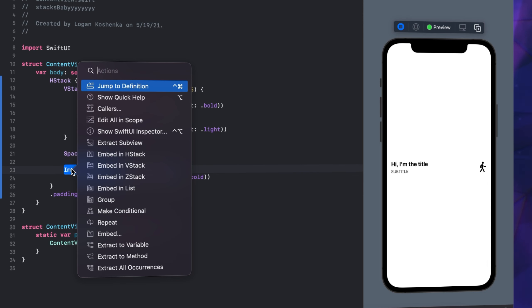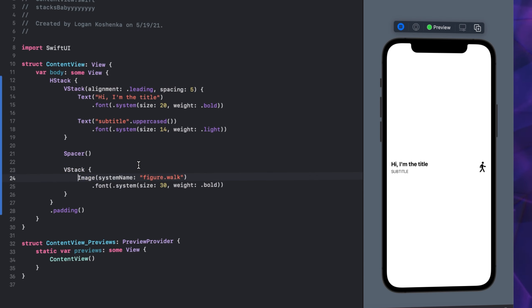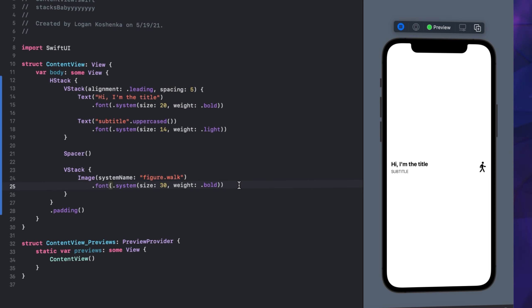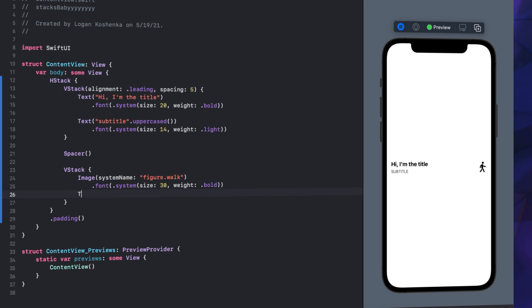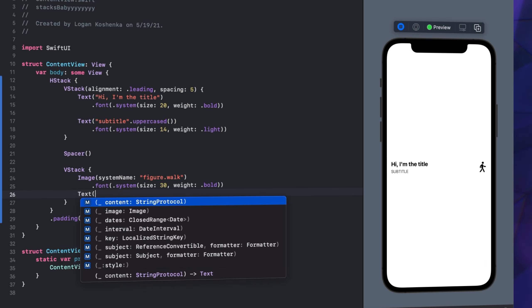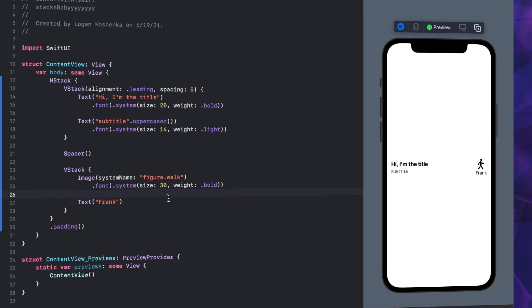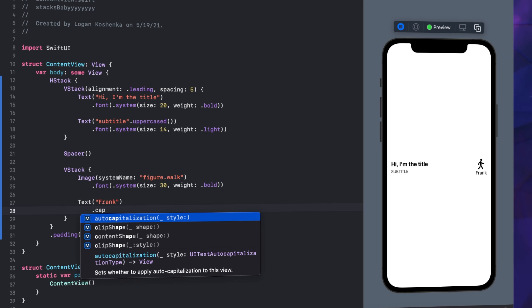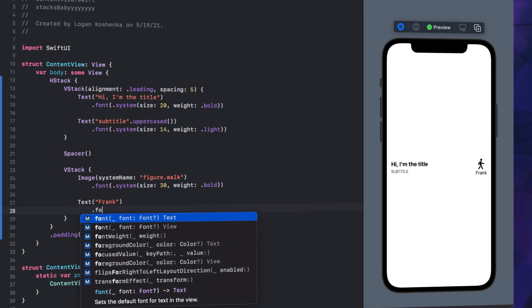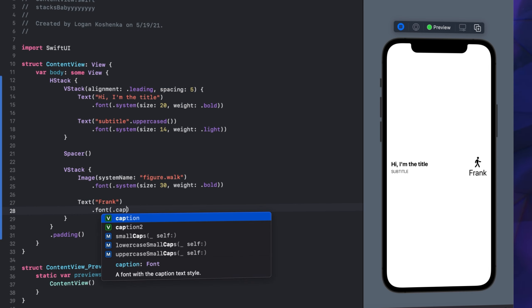Say I want a text under my image. We're going to embed image in a V stack, then we're going to say text - this is Frank, right? I don't want it to be that big, so we're going to go .font .caption. Frank, cool.